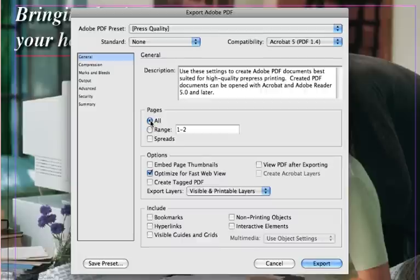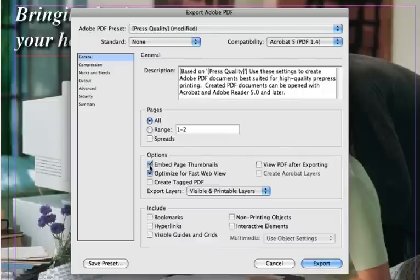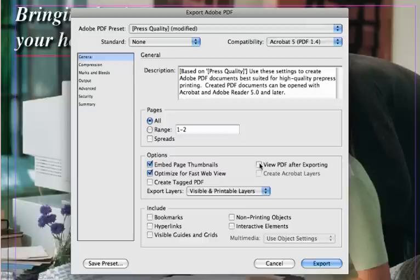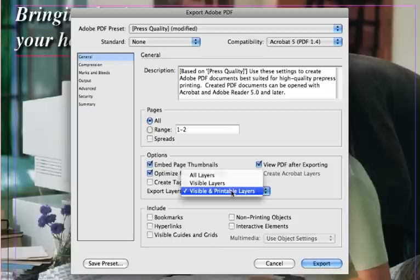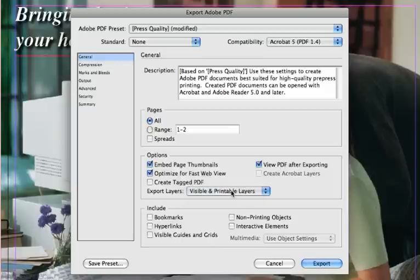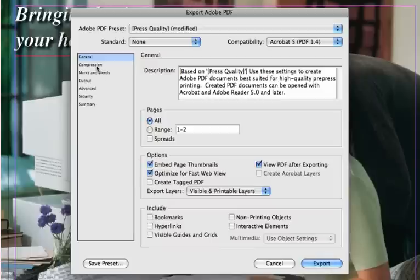In the first setting called General, choose All Pages and leave Spreads unchecked. Under the options list, it is recommended that you check the boxes for Embed Page Thumbnails, Optimize for Fast Web View, and View PDF After Exporting. Export the visible and printable layers as long as you are sure that any layers such as guide layers are hidden.